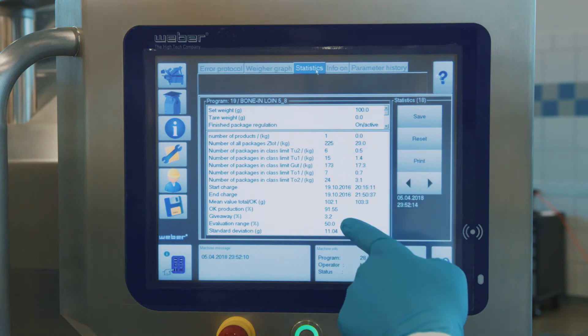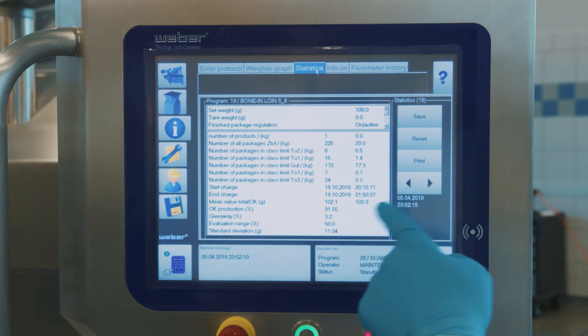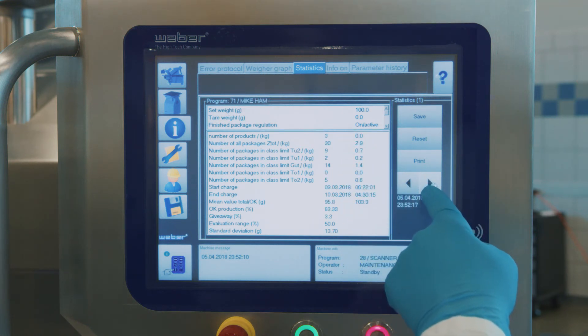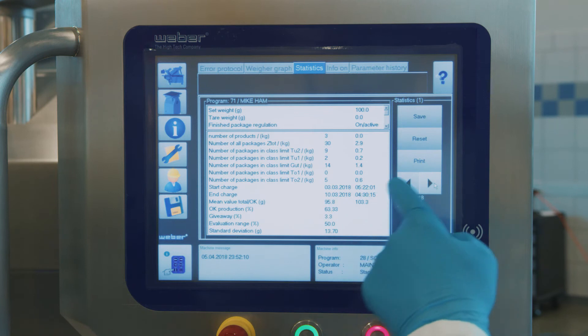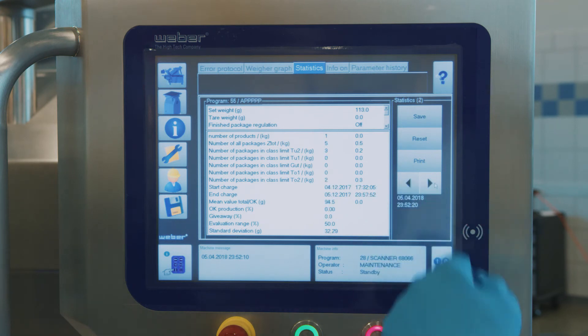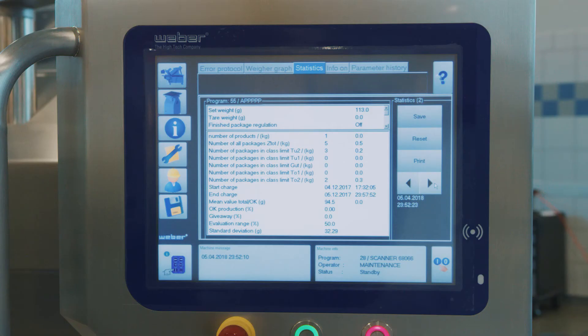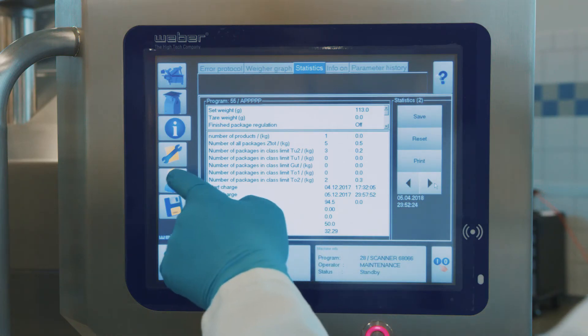Here you can see the recipe name and number. In this section, you can see the classification of all the portion weights. At the bottom, you can see the current on-weight percentage and the giveaway. You can also navigate to previous production runs.